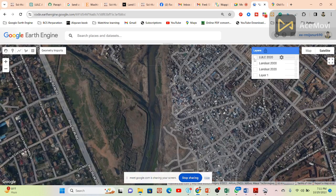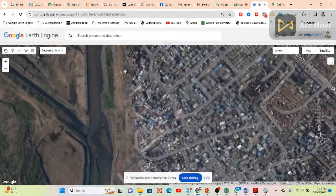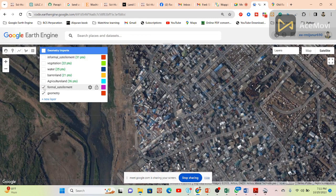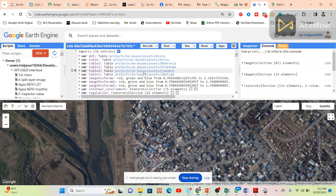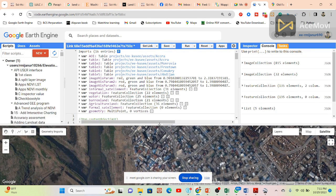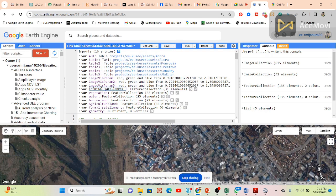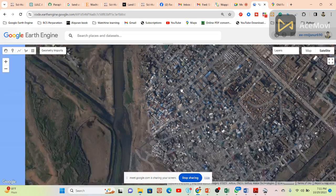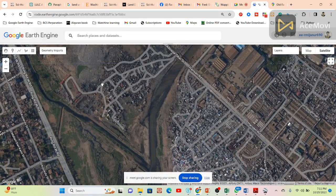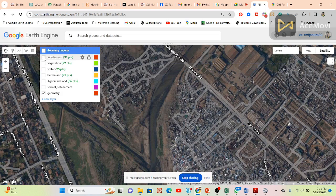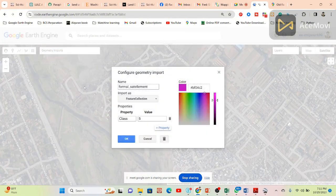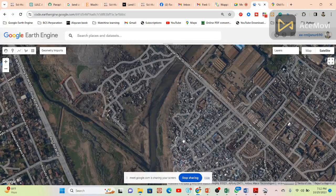Now you can easily separate the settlement types. Take another layer for formal settlement and informal settlement. I simply put a name for the settlement layer that includes both formal and informal. From here I just separate only the informal settlement. I want to identify informal settlement — just put 'informal' here and set it as class five.